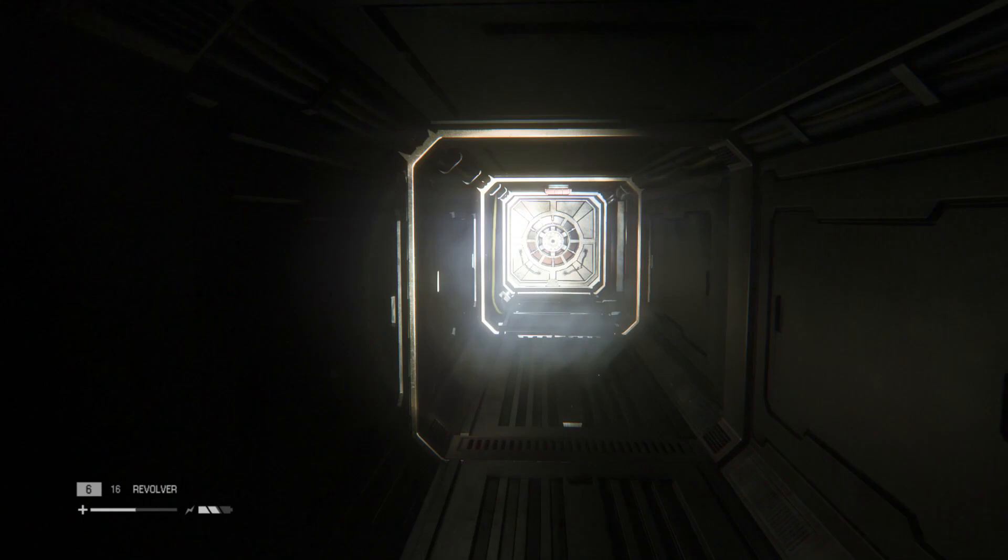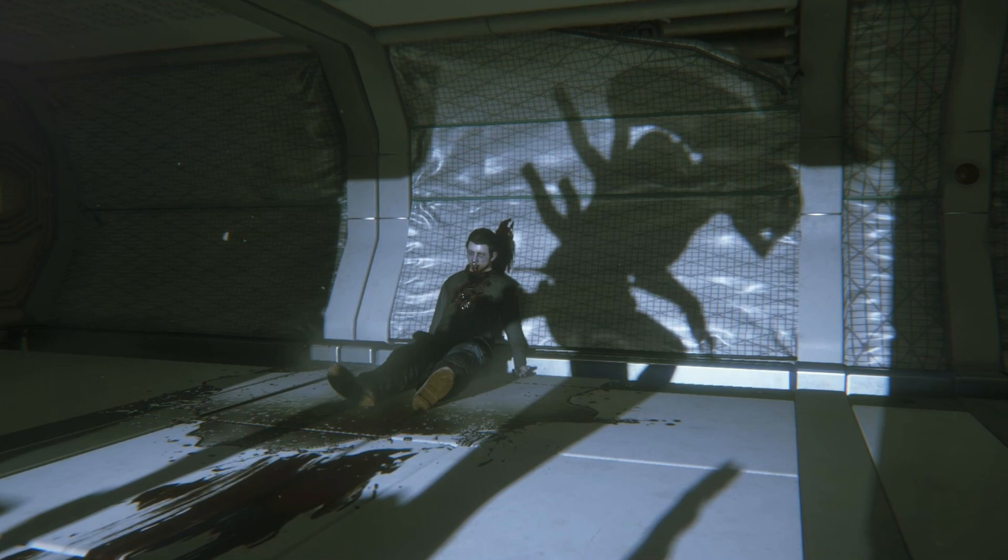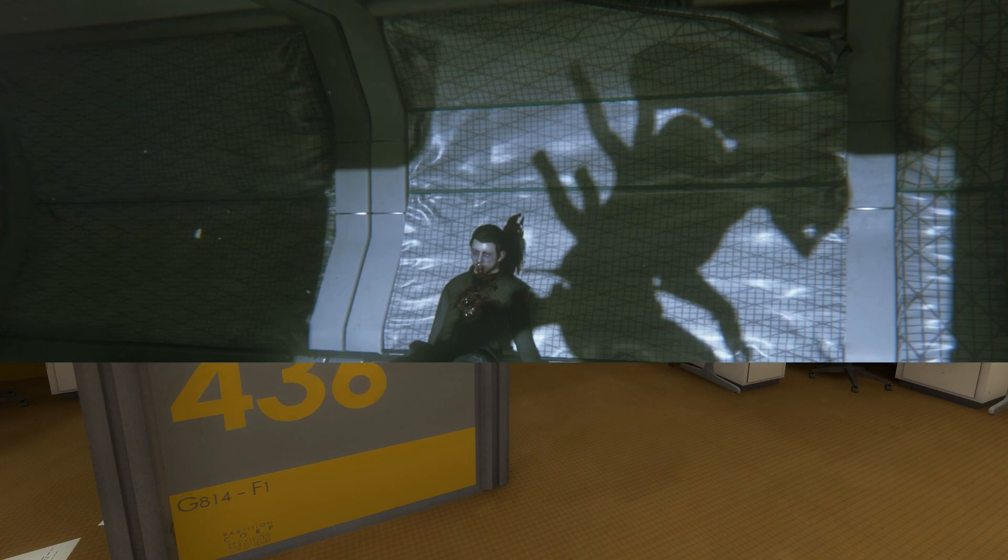If you, for example, had a chair with a bunch of blood on it with a vent above, you can already establish what happened there and the probability that the alien is somewhere in the general area.